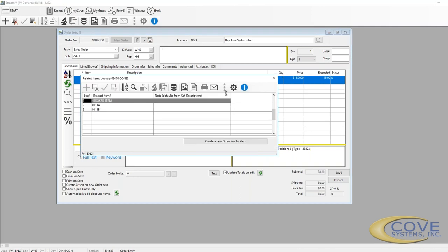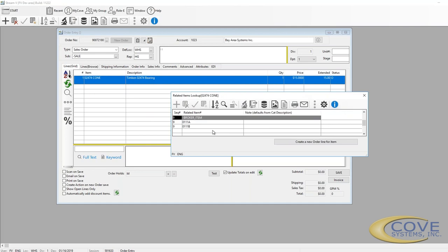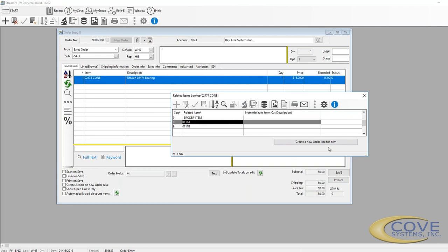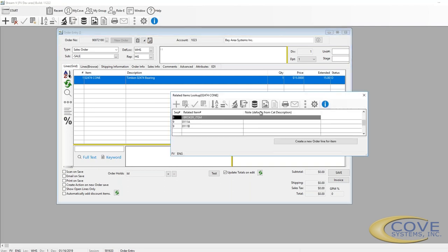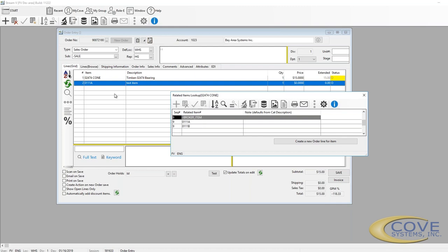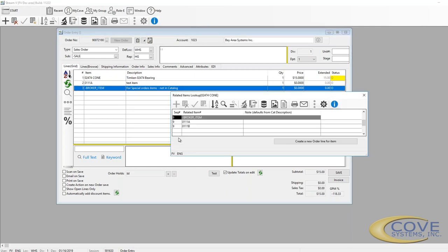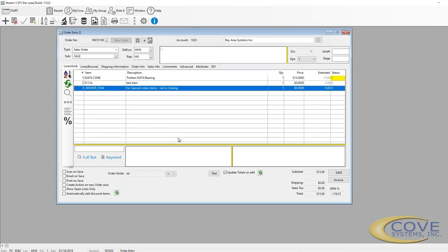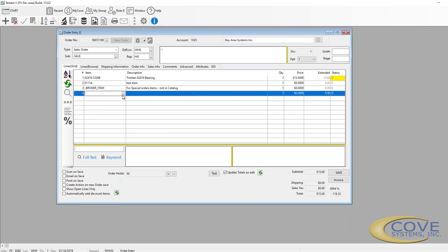And this has popped up now the related items saying, oh, if you sell one of these, try to peddle one of these to the customer too. So we tell it we've added that item. Okay. So now we've added these two items to the order.